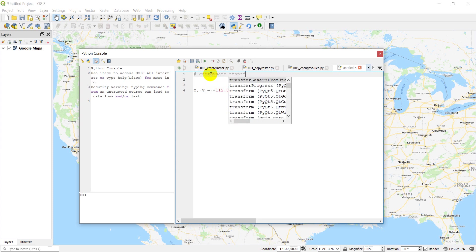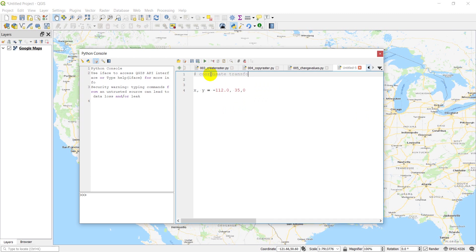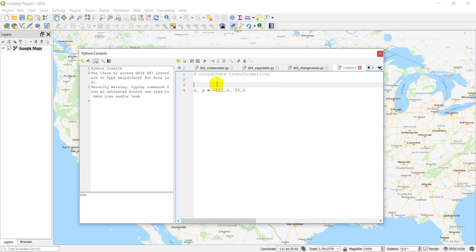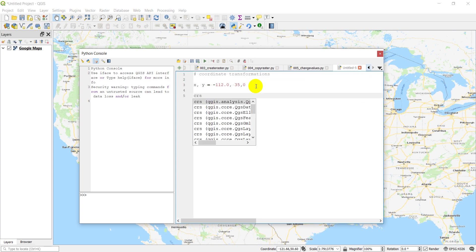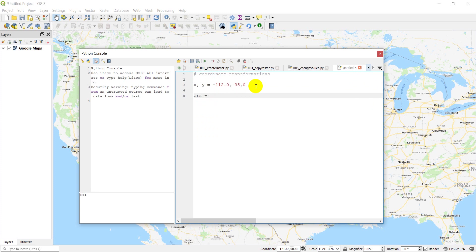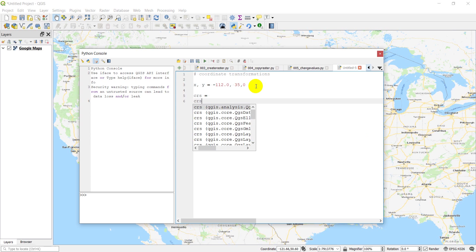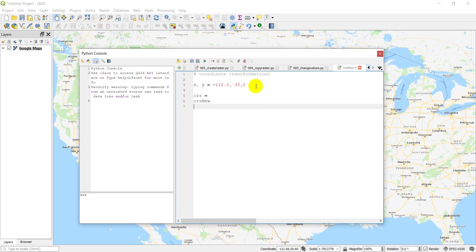So let's just give ourselves some comments here. Coordinate transformations. All right, so we have our points, our X and Y coordinates. The things we need to do here is we need to define our coordinate system, our new coordinate system, our transform. So these are the things here that we are going to need to define.